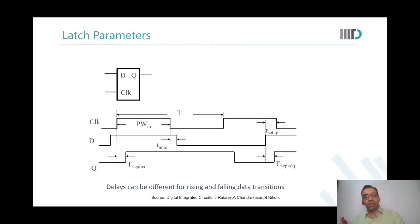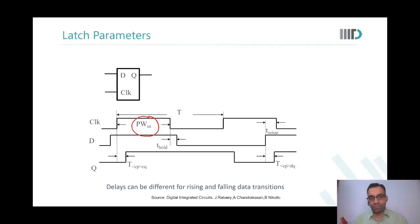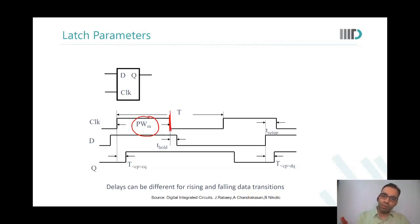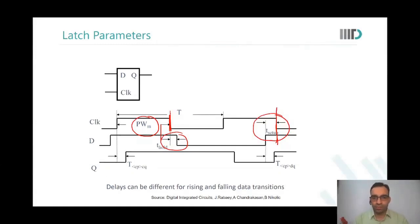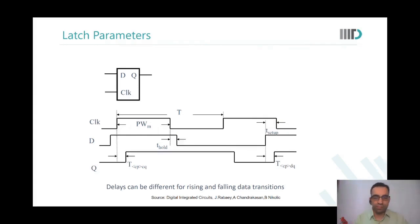So this is a latch. A latch would have one timing which is linked to minimum pulse width. At the falling edge of the clock there will be a sampling — the falling edge of the clock is the sampling edge. So we have hold and setup time definitions at the falling edge of the clock. What does hold time mean and what does setup time mean? The minimum amount of time for which the data has to be held at the D input of the latch after the sampling edge arrives — that is hold time.